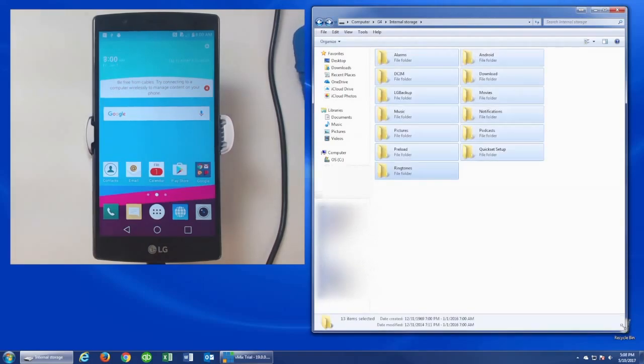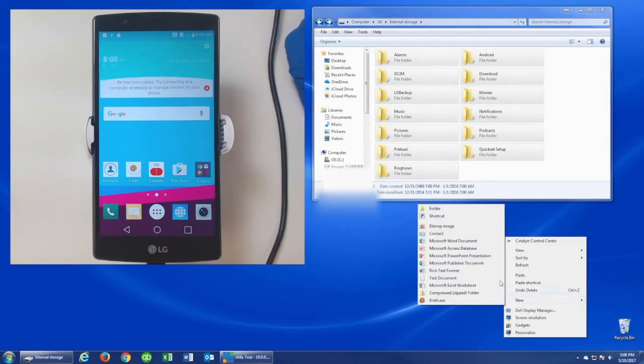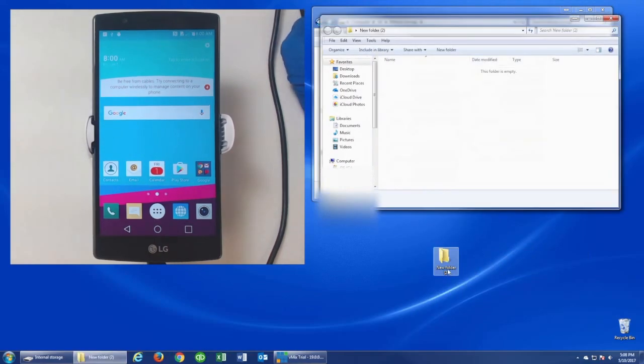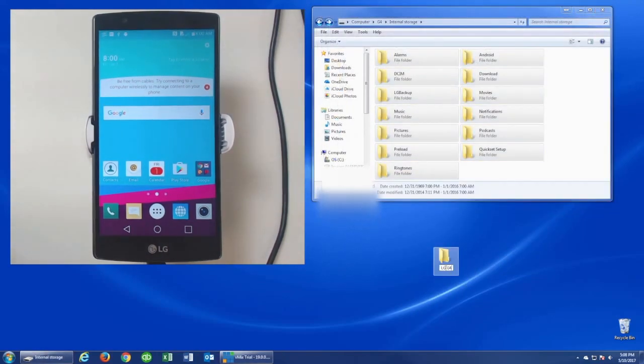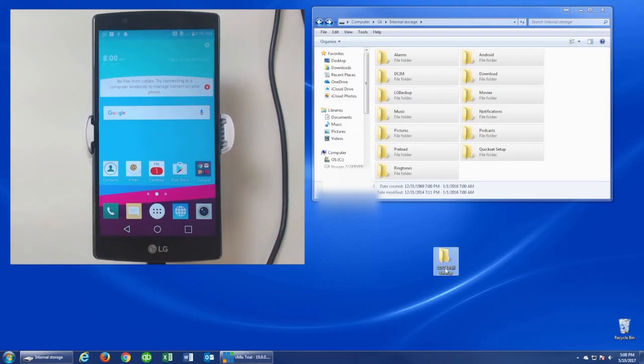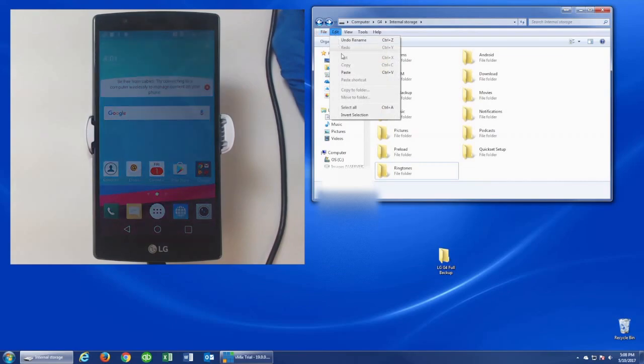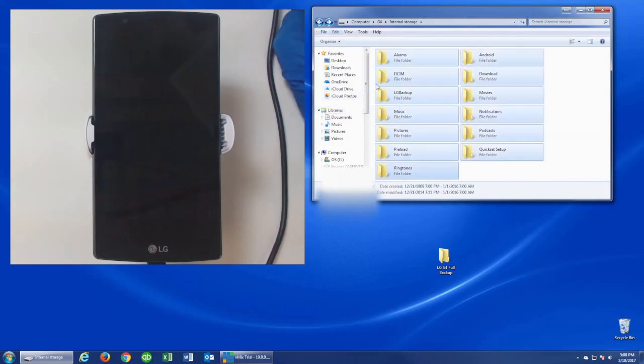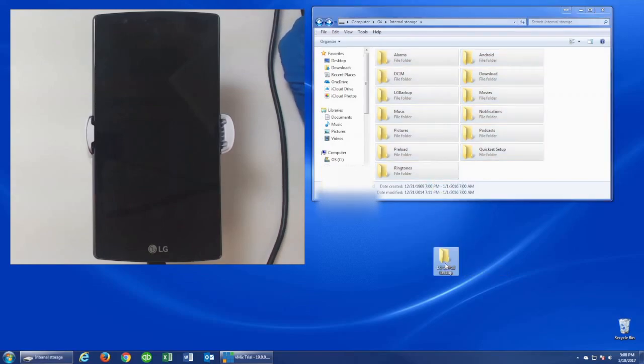Make a new folder on your desktop and call it whatever you want. In my example, I'm going to call it the LG G4 full backup. Now click on the Edit link and select All to grab all the folders at once. Then go ahead and drag them into the new folder that you made on your desktop. This will copy all the data from the phone and put them inside that folder. Now you have a full complete backup of everything on your phone.